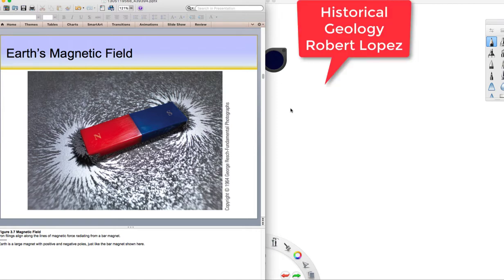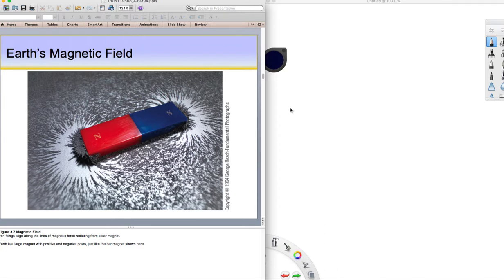Welcome back to Historical Geology. For part two of the Plate Tectonic lecture, we're going to look at paleomagnetism, Earth's ancient magnetic field that's recorded in rocks. Just like this bar magnet is showing, Earth has a magnetic field.